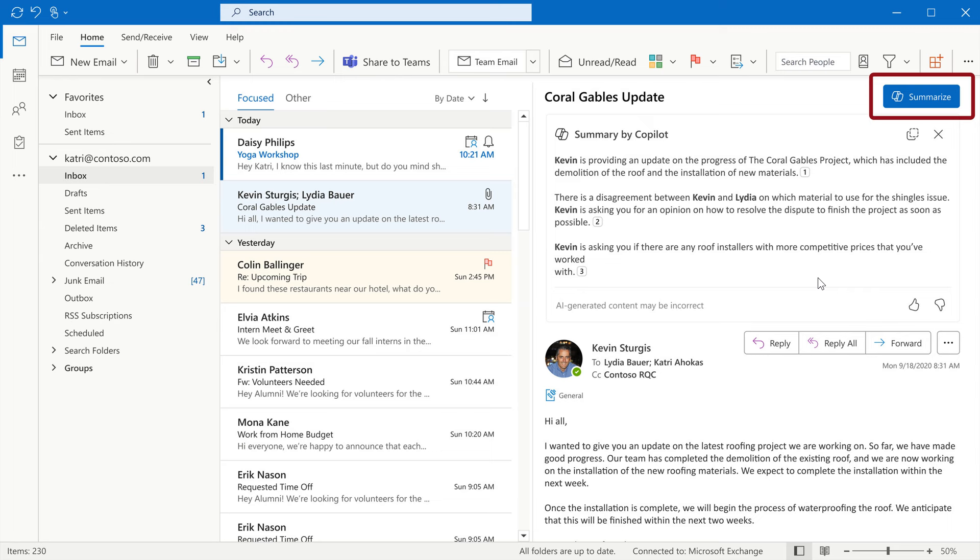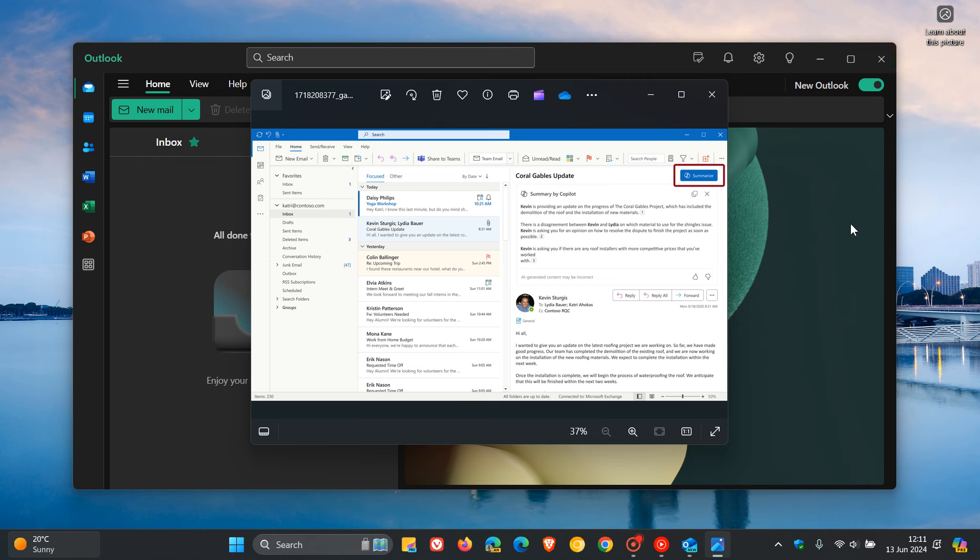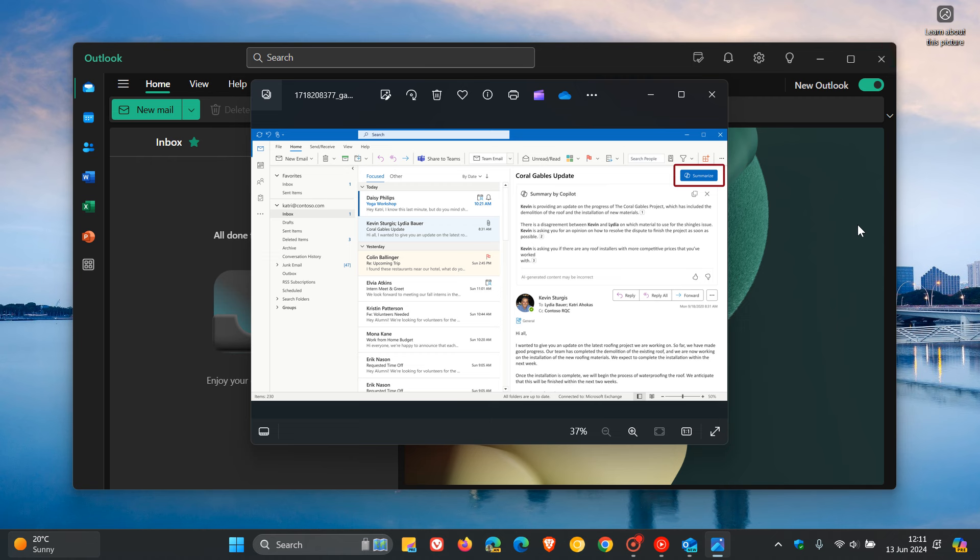And Microsoft has also mentioned that they are also planning to add more Copilot features to the classic Outlook Windows app in the future. But they've also mentioned with that announcement that they also expect that key Copilot features that come to the new Outlook for Windows, the web, mobile, and Mac will also come to classic Outlook within a reasonable follow-up time depending on the feature.